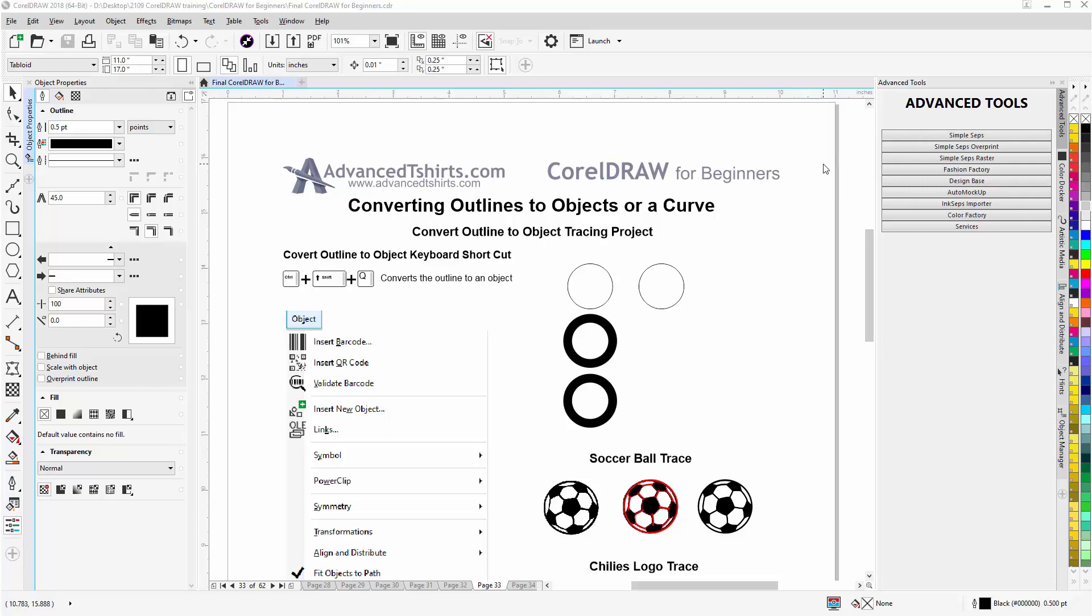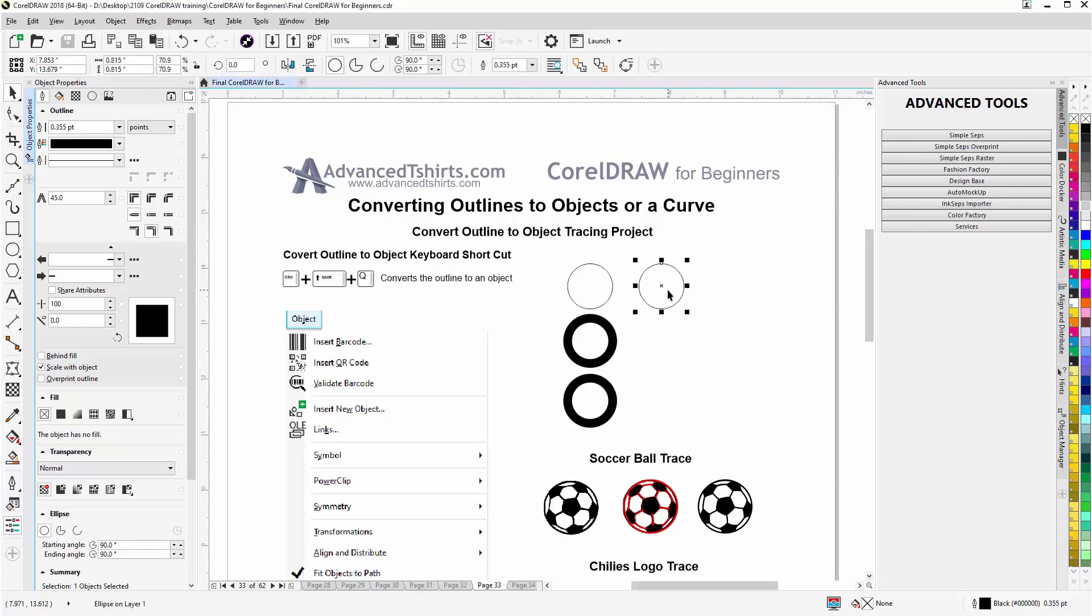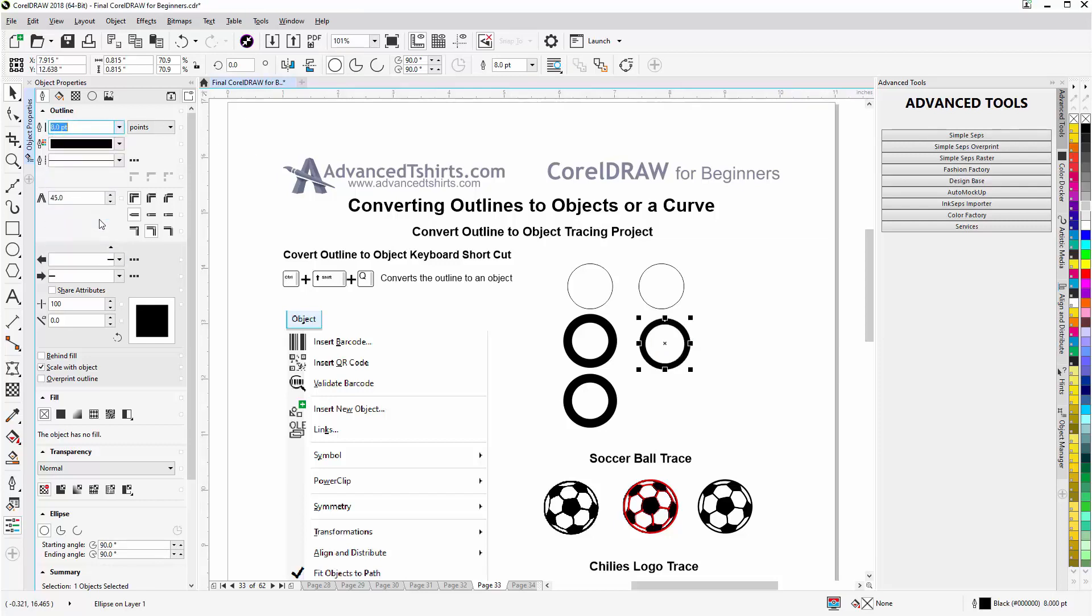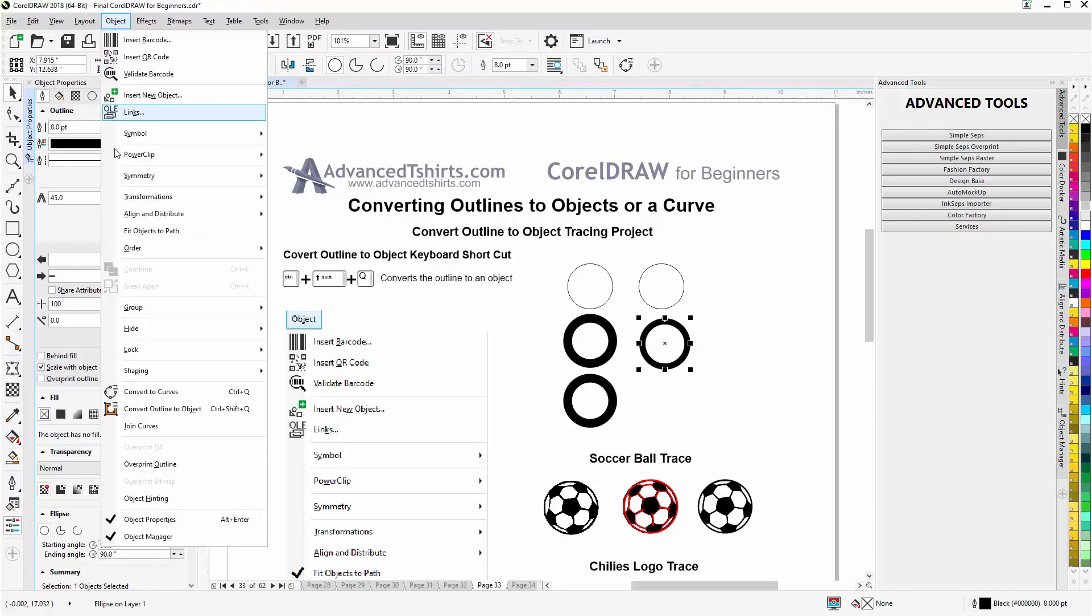It's quite simple. Here I have an ellipse. I could take this and just duplicate that, left click, right click one time, and we'll bring this down here and we'll change our outline to let's say eight points. Now I can go to Object, Convert Outline to Object, or Control Shift Q.